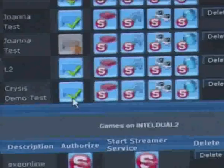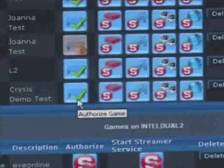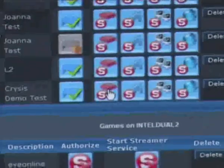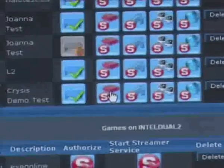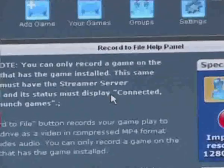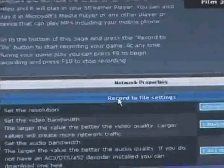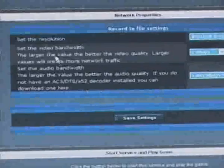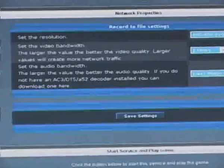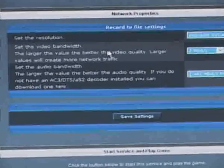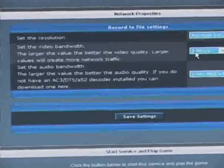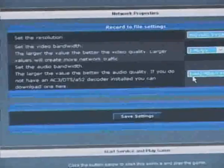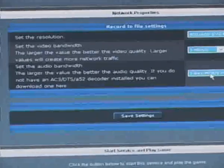You'll notice it's already been authorised — the authorised button has got a green tick on it. I click on the record button, and I can set the resolution of the game, the bandwidth it's going to record at, and the audio.